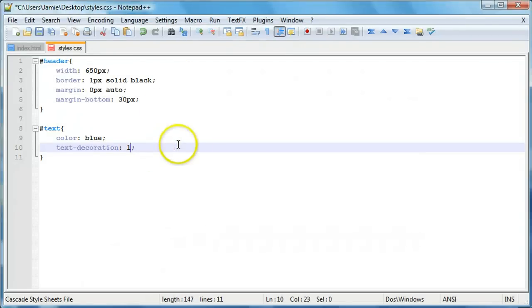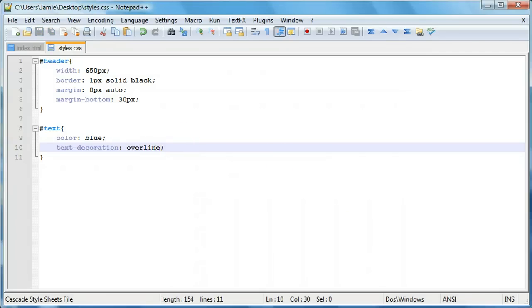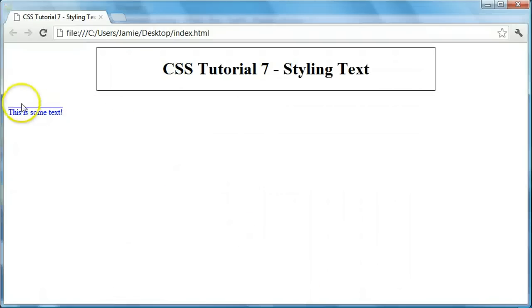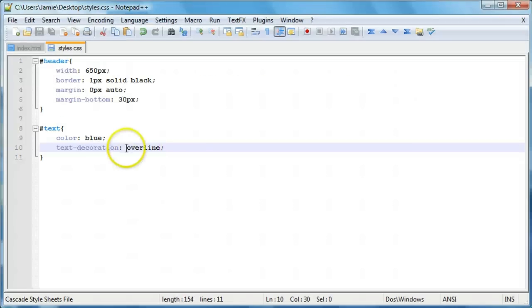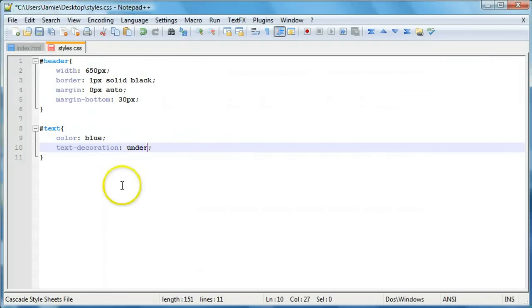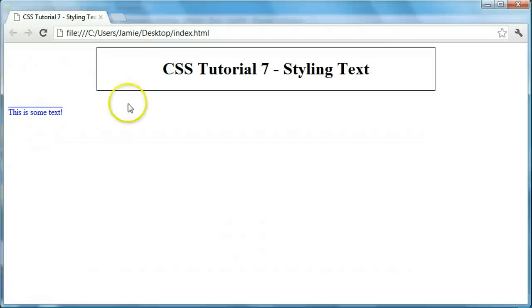And we can also use an overline, which just adds an underline on top. It's not really anything special. So if we just say underline, we'll just stick with that for right now. It looks nice.